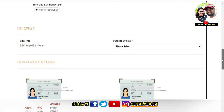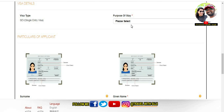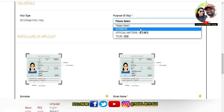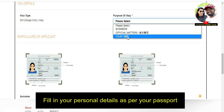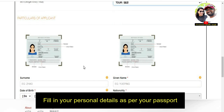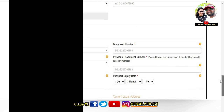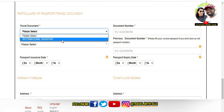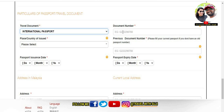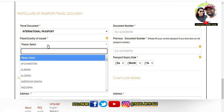Next, fill in the visa details. This is a single entry visa. You will see the purpose of stay — select Tourism. Then fill in your passport details: given name, nationality, gender, and phone number. Enter your email address and check the travel documents section. Select 'International Passport' and check your passport number. Then select India as your country.